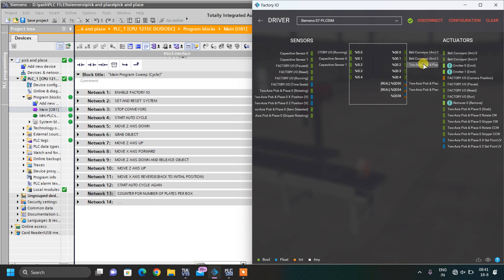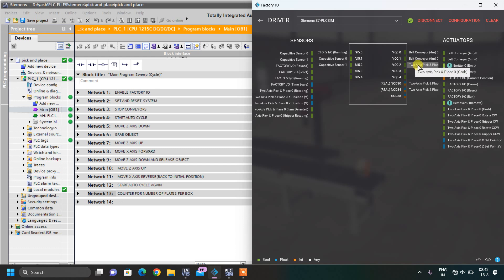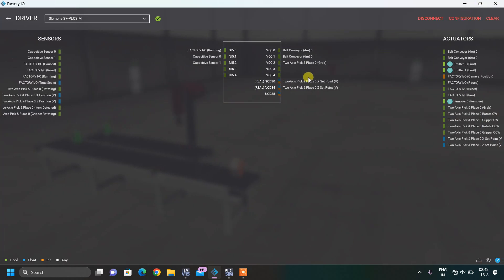We have three digital outputs: first is the 4-meter conveyor for plates, second is the 6-meter conveyor for boxes, and the third is our grab output Q0.2. We also have two analog axes: X axis at QD30 and Z axis at QD34.